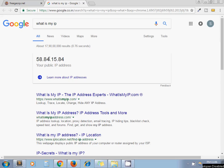Hello, welcome to the channel Artisansweb. Today we will see how to get someone's location by using their IP.